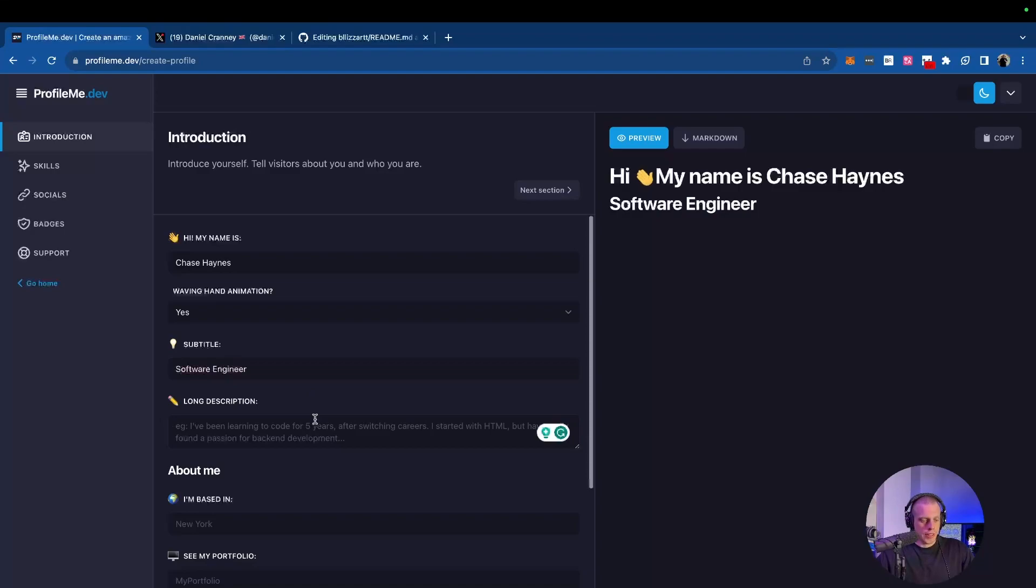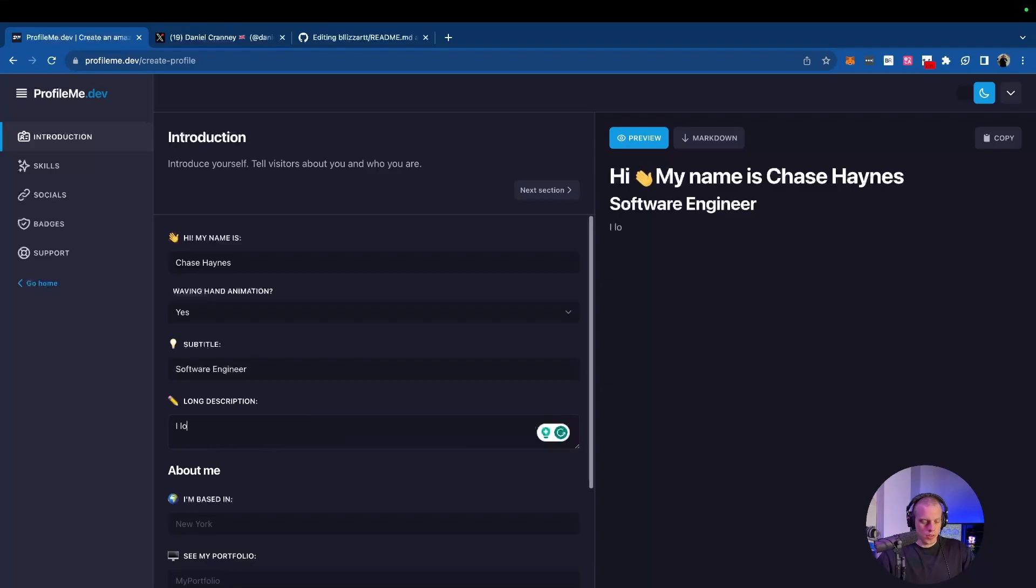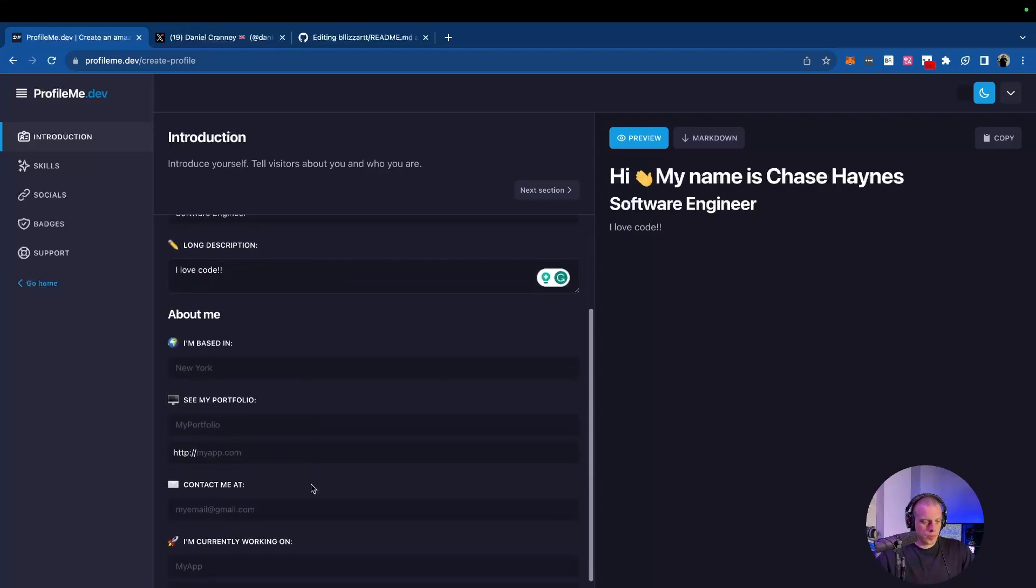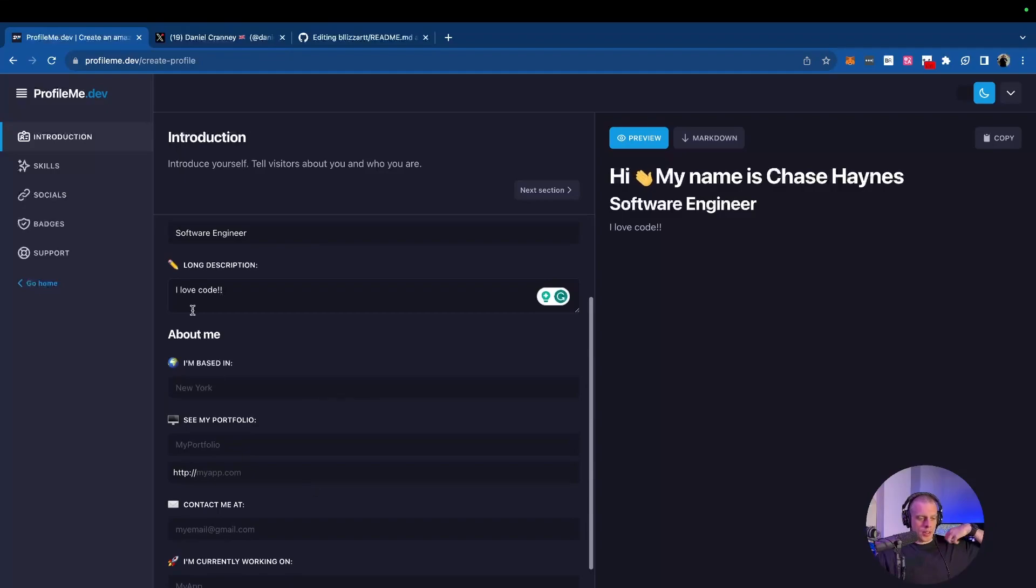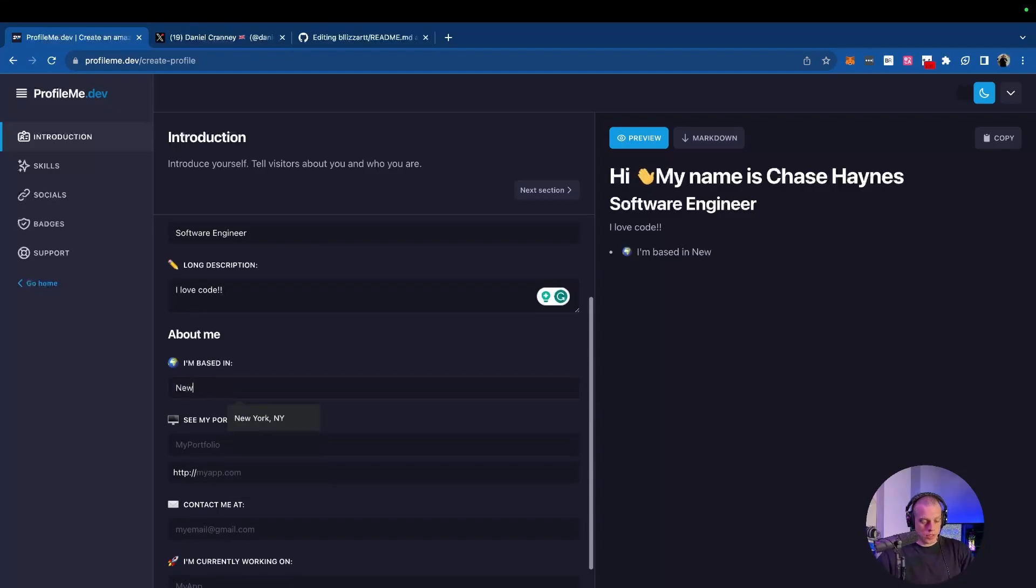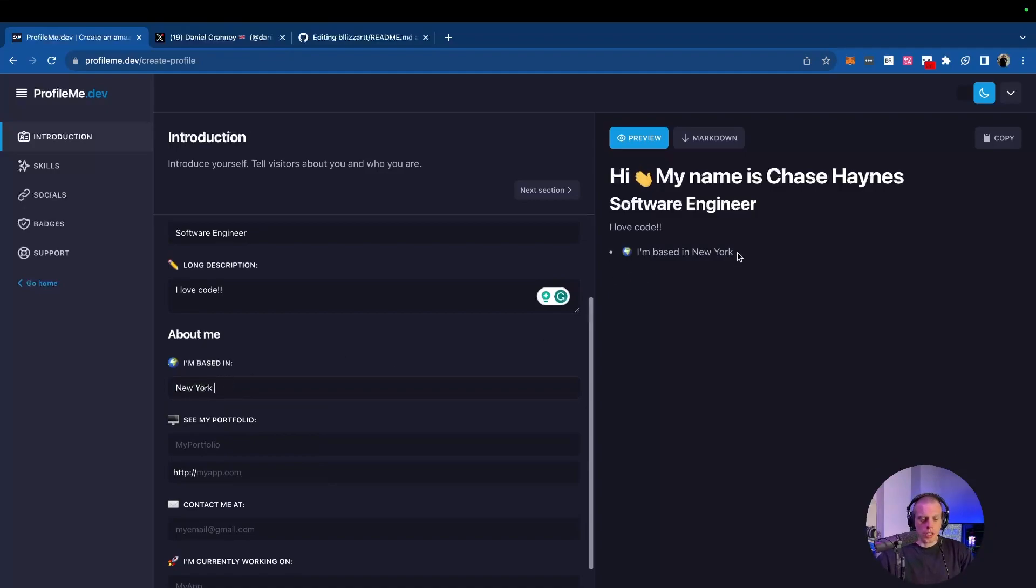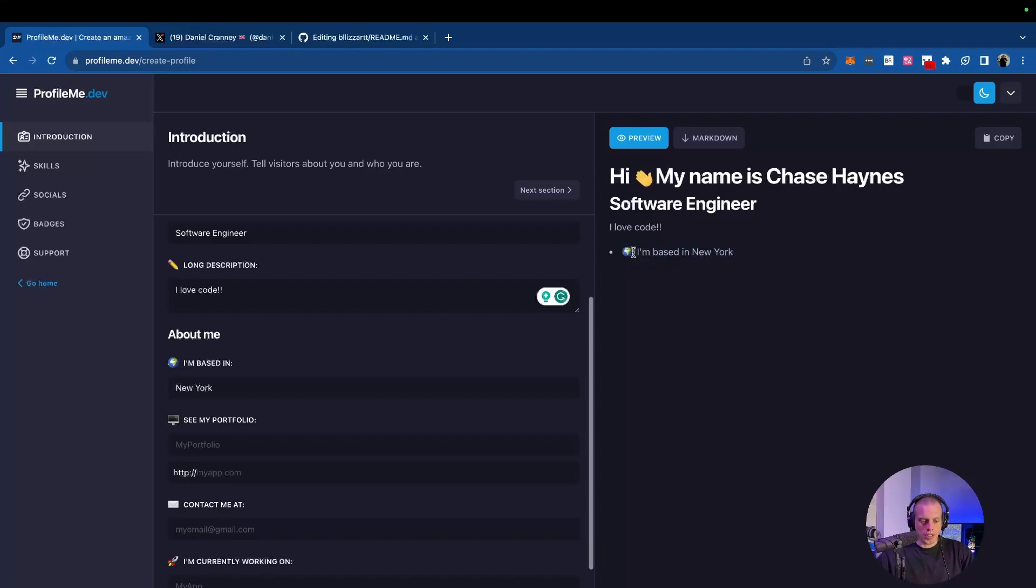On description, I'll keep it short, but you guys can put whatever you want in there. I love code. So from here you can get more detailed. I am based in, I am based in New York, so I will put New York and this is great. Look how beautiful this is. Bullet points, emoji, and the type right there. This is perfect.